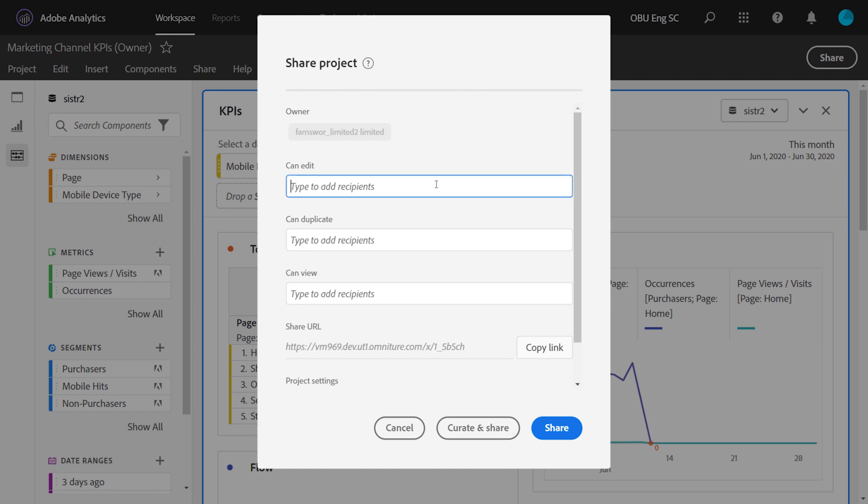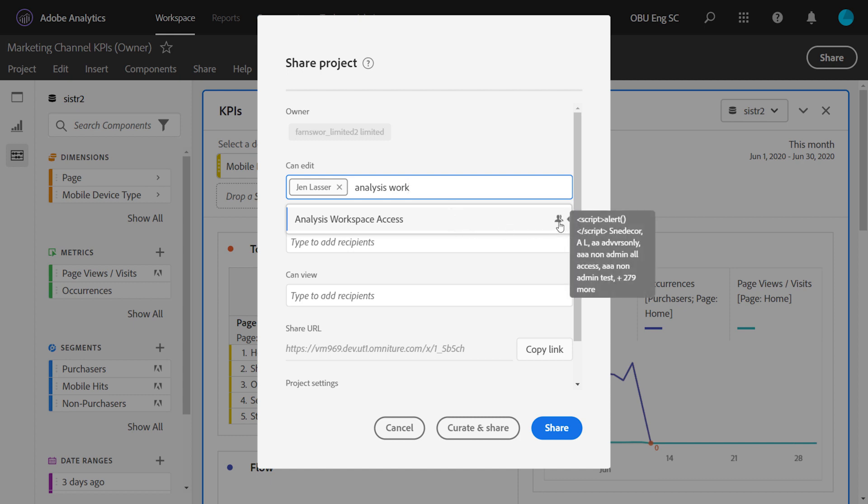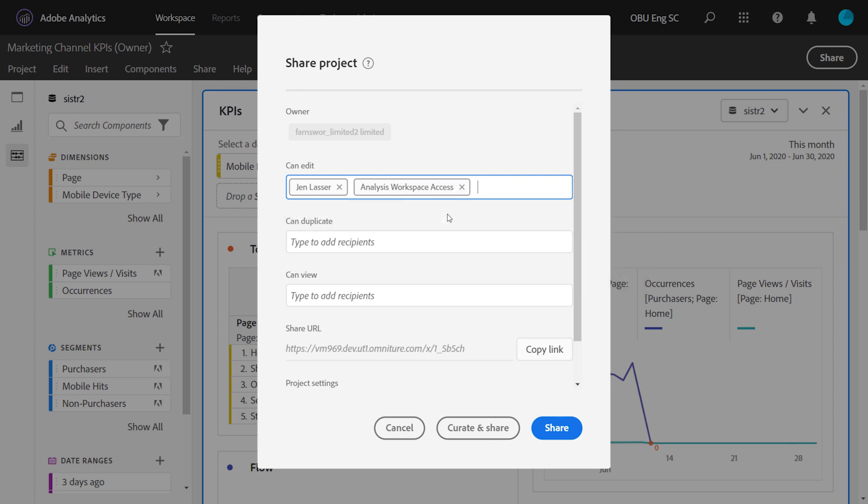To add somebody to each of these roles, you simply type in their username, or you can add in a group of users as well. Groups are denoted by the people icon on the right here, and you can hover over it to see who is in the group. If you're a non-admin, you can share to groups, and the groups available to you are the ones that you are a part of.